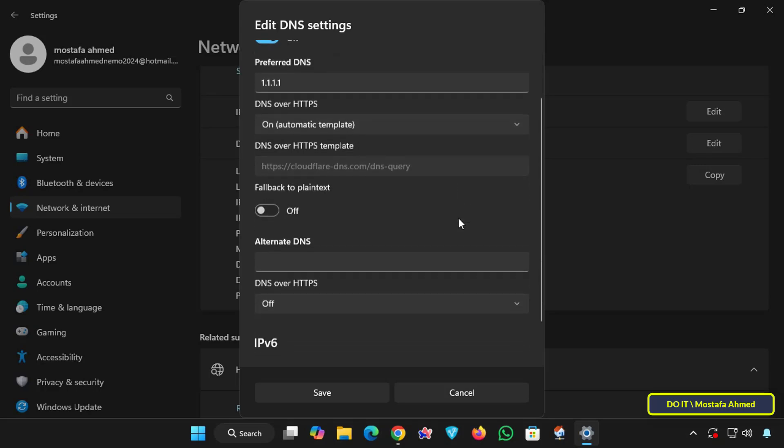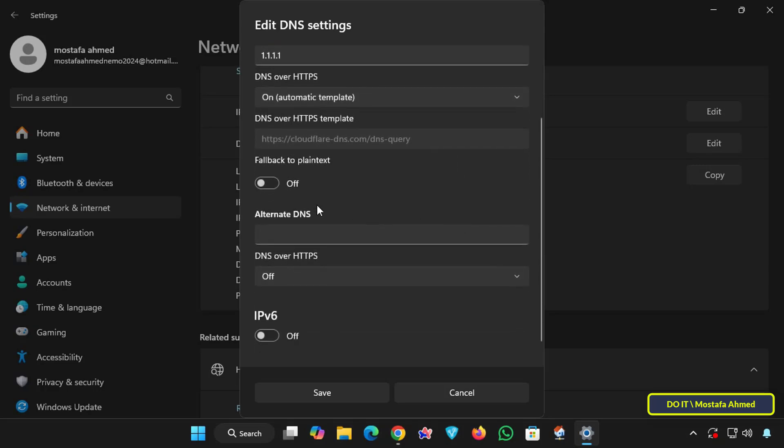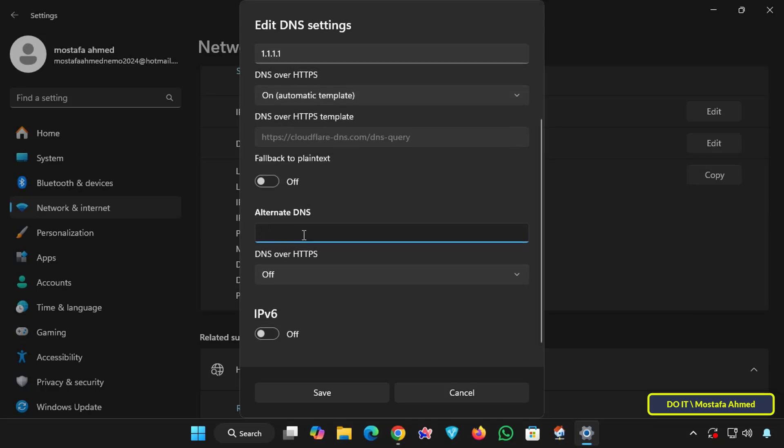Now scroll down to enter the second DNS address in the Alternate DNS field, and you can enter any of the well-known and common servers address that supports DNS over HTTPS. I will use Google DNS, it is 8.8.8.8, and it is the Google servers.